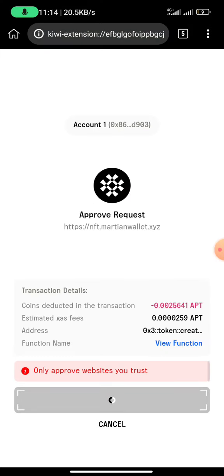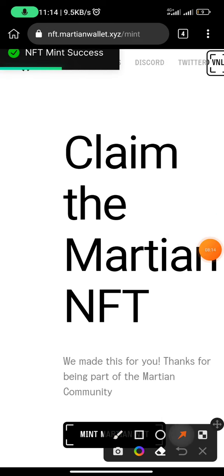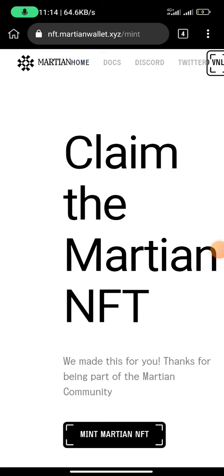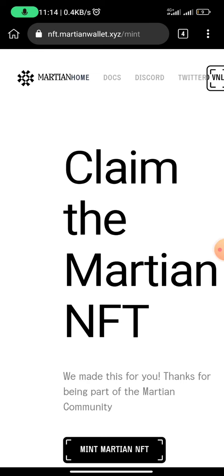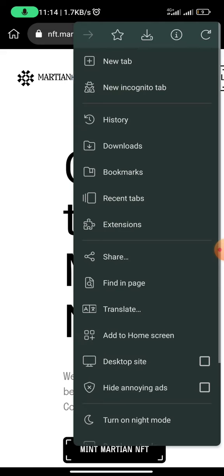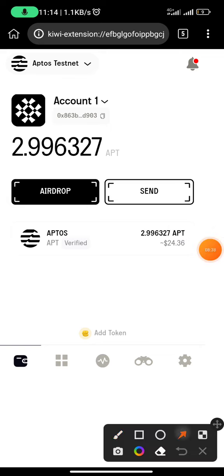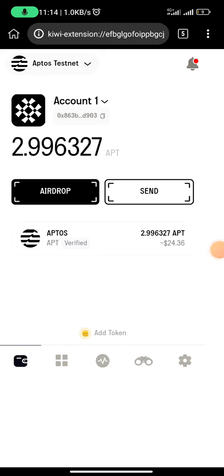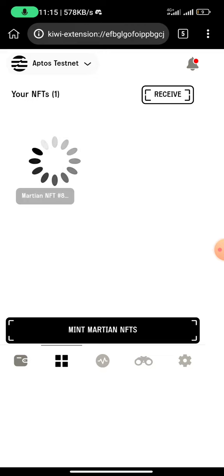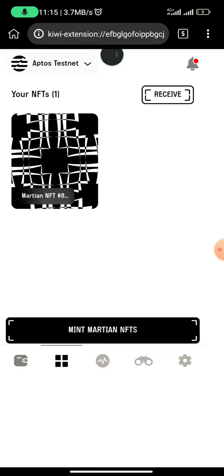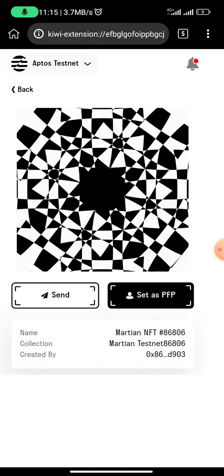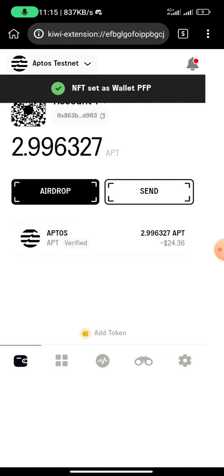You click on approve and you would see 'Mint success' at the top. Approve again — you would see mint success at the top right. You can see 'NFT mint success' right there. To check your NFT, click on the three-dot symbol at the top right corner, come to your Martian wallet, enter your password, and you can see they deducted some tokens. Click on the NFT icon — that's where you find your NFTs. You can see it loading, and voilà — that is the NFT! You can send the NFT out or set it as your profile picture.